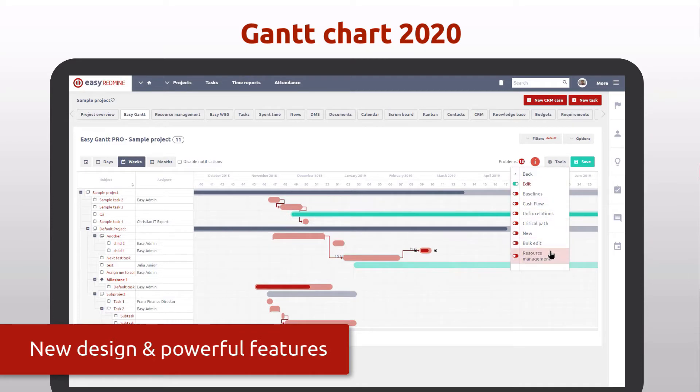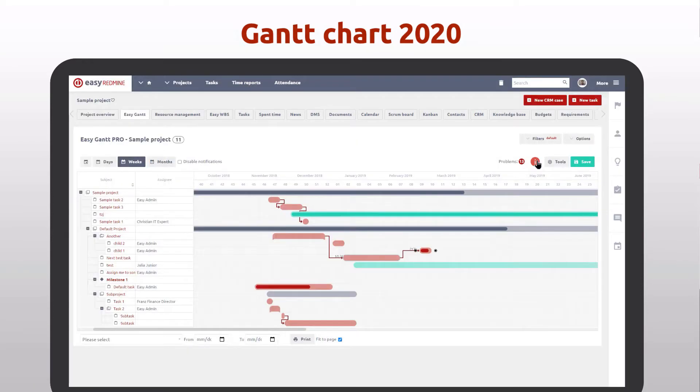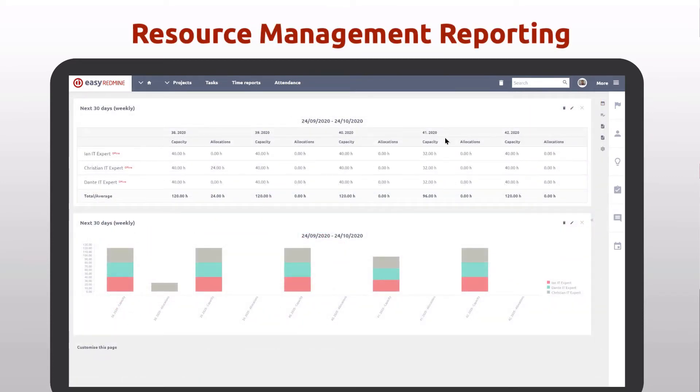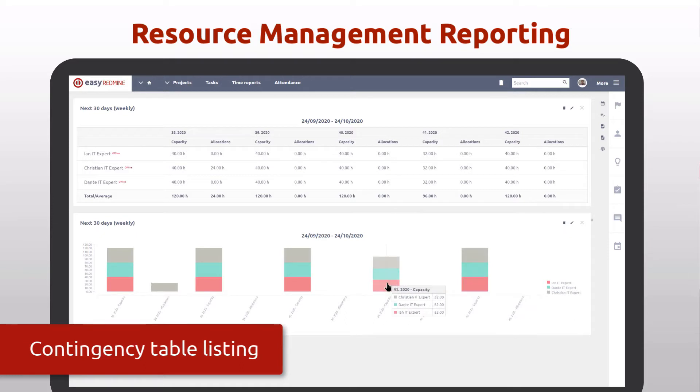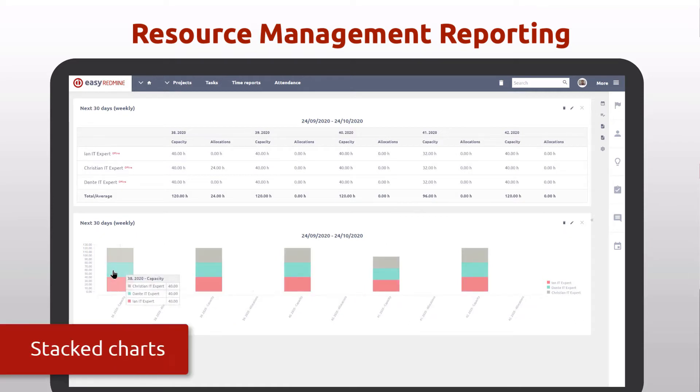The resource management plugin was extended with new report modules. Contingency table, listing of users with their allocated hours, and stacked charts will bring your reports to a new level.